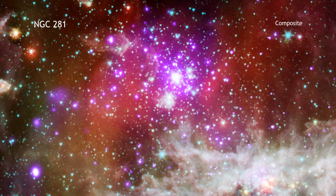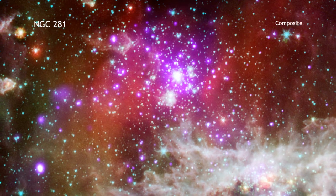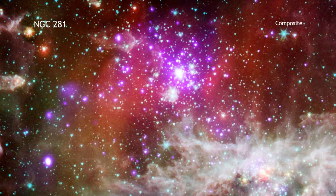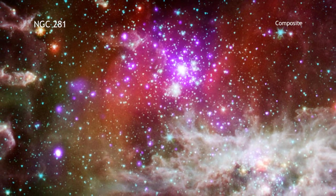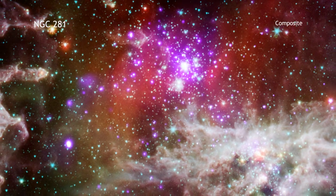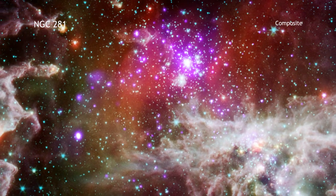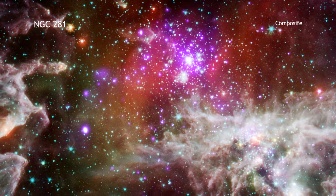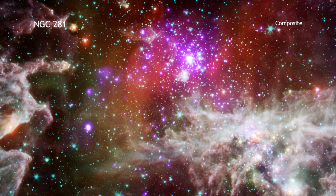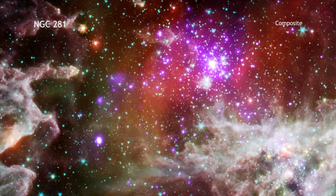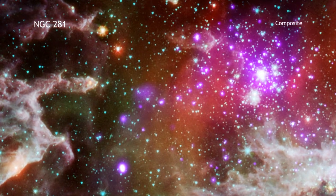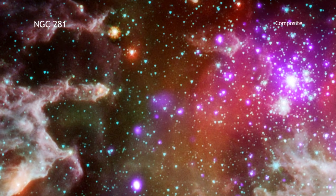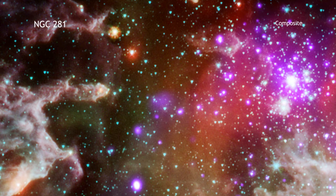The high-mass stars in NGC 281 have powerful winds flowing from their surfaces and intense radiation that heats surrounding gas, boiling it away into interstellar space. This process results in the formation of large columns of gas and dust, as seen on the left side of the image. These structures likely contain newly forming stars.